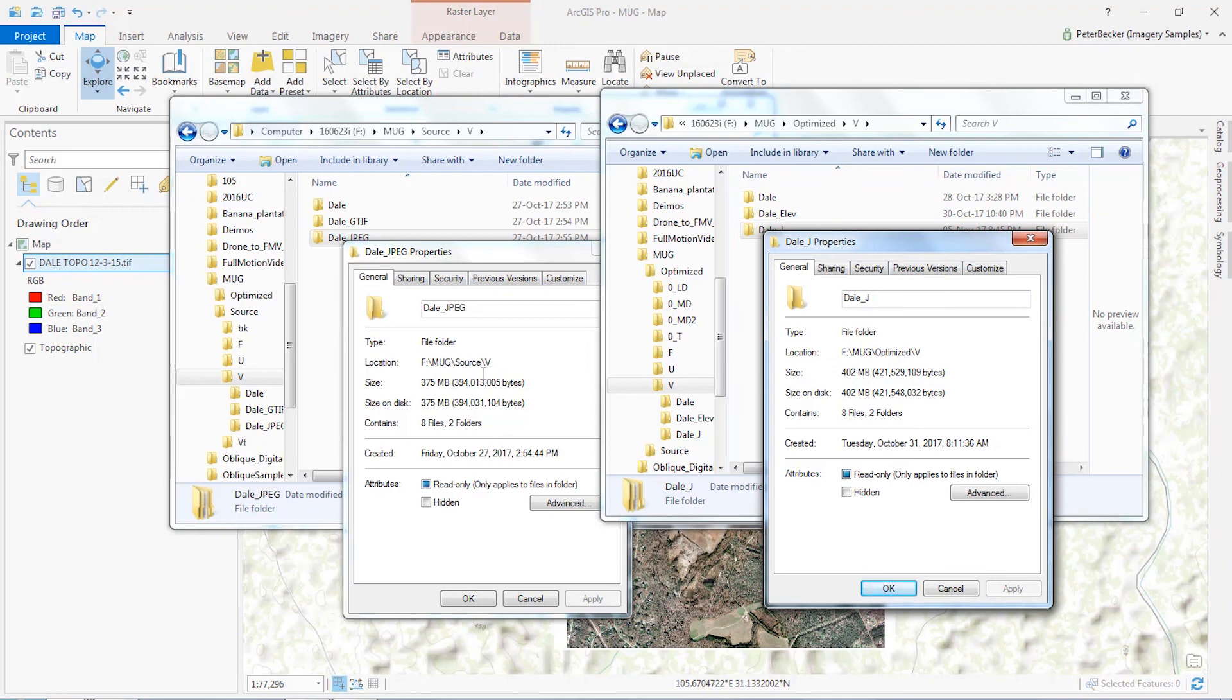Remember that these new optimized images now actually have overviews on them, and it ensures that they have very fast access. Okay, that was it for that demo. Thanks.